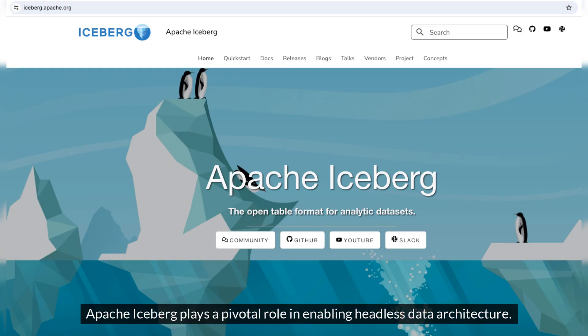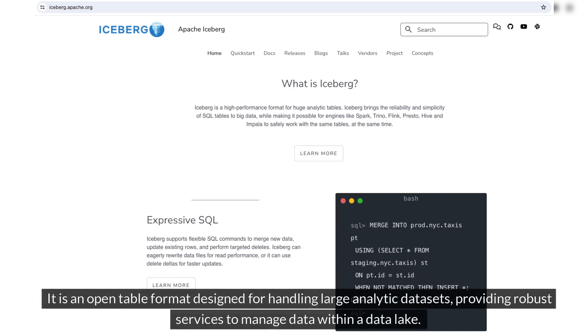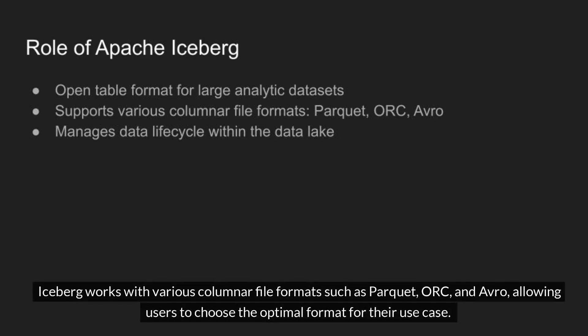Apache Iceberg plays a pivotal role in enabling headless data architecture. It is an open table format designed for handling large analytic datasets, providing robust services to manage data within a data lake. Iceberg works with various columnar file formats such as Parquet, ORC, and Avro, allowing users to choose the optimal format for their use case.